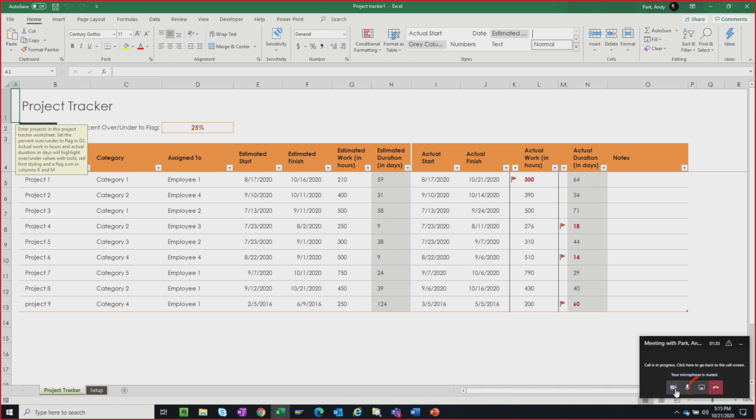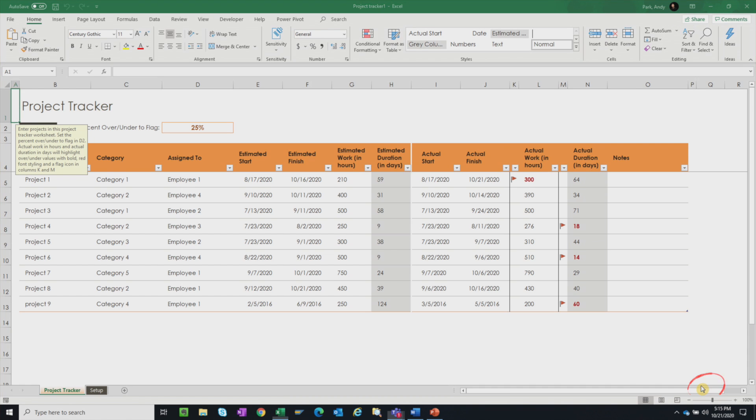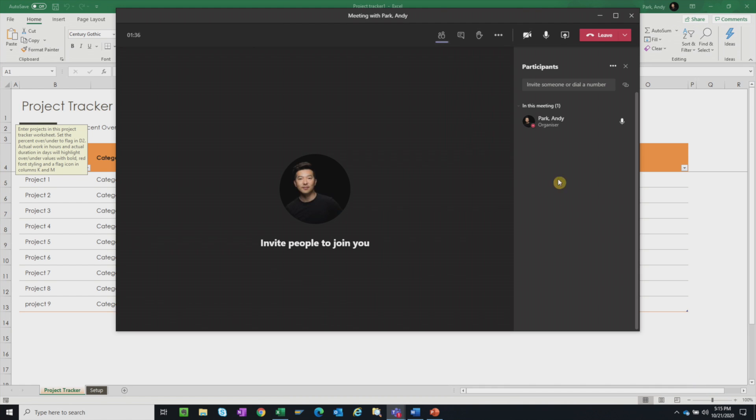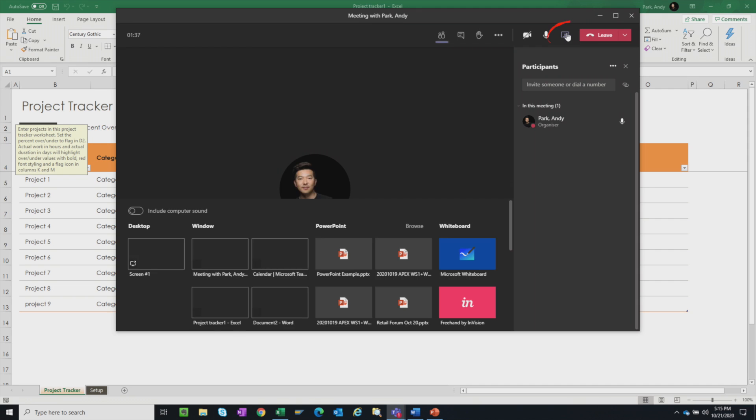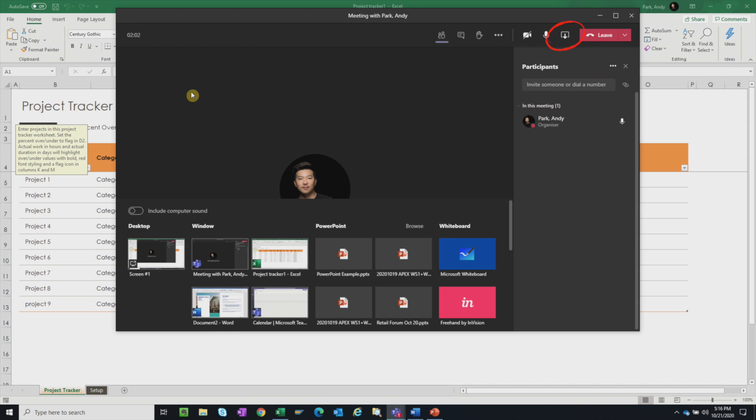I'm going to stop sharing and go back to share content. The second option is to share our window.